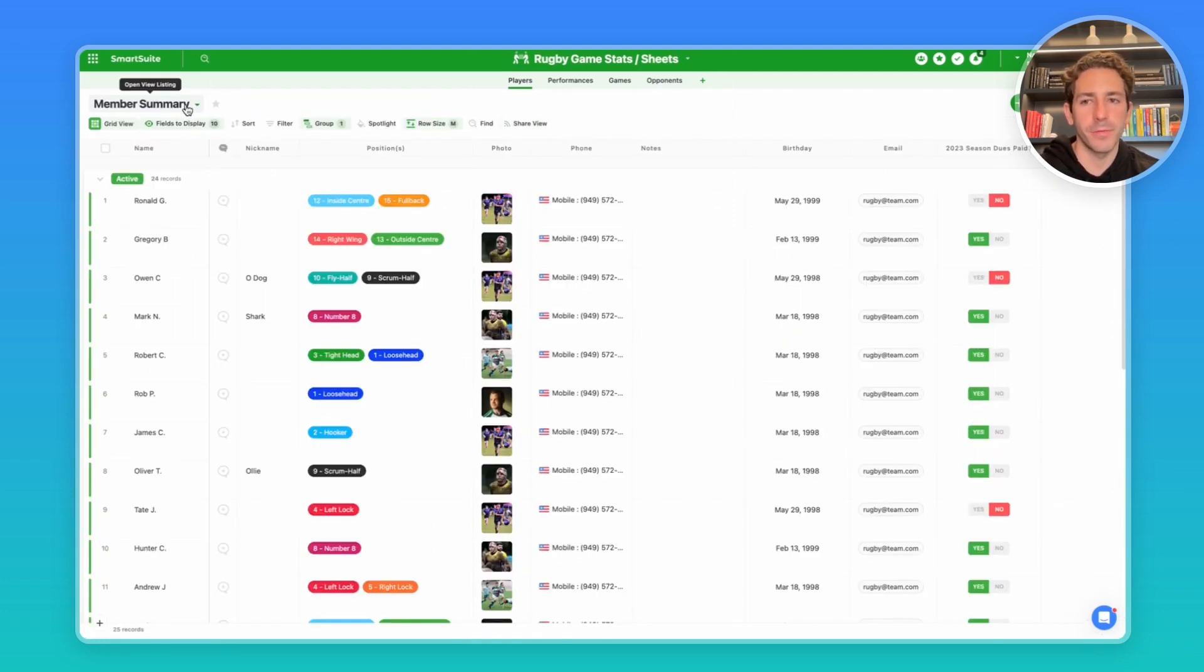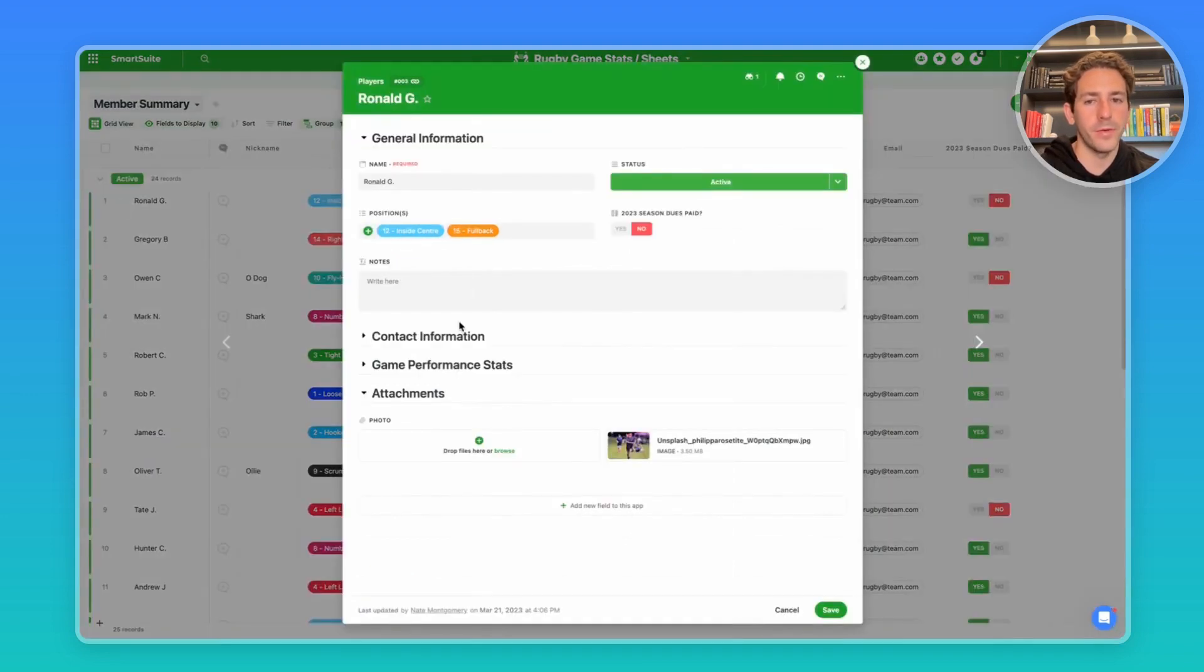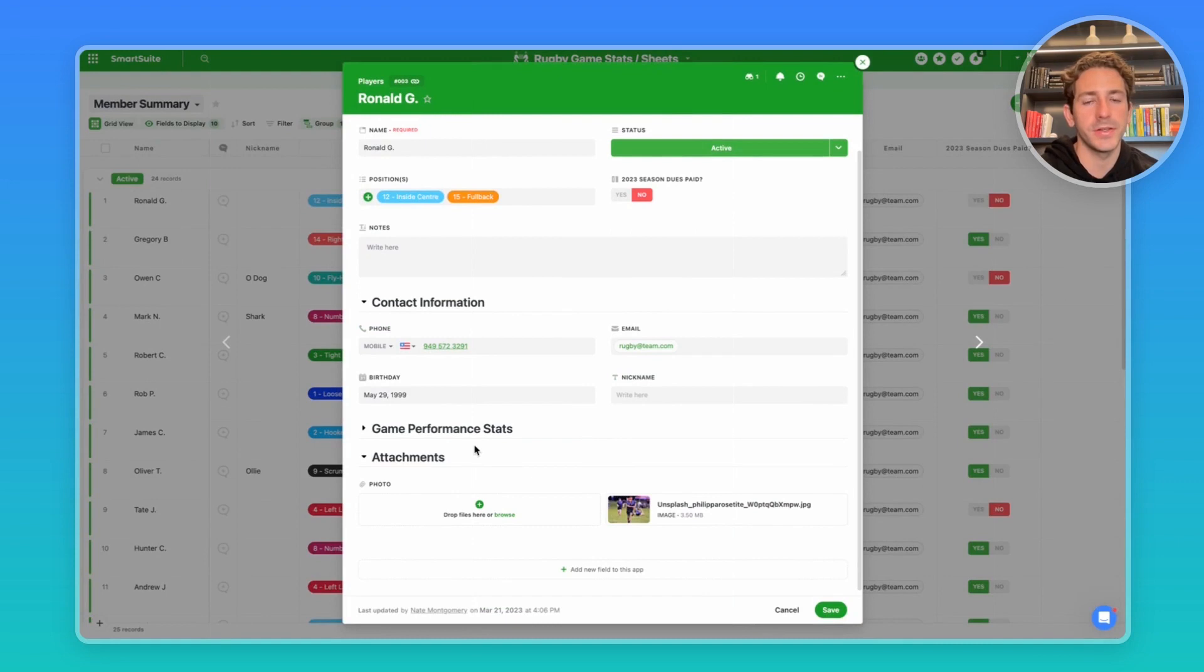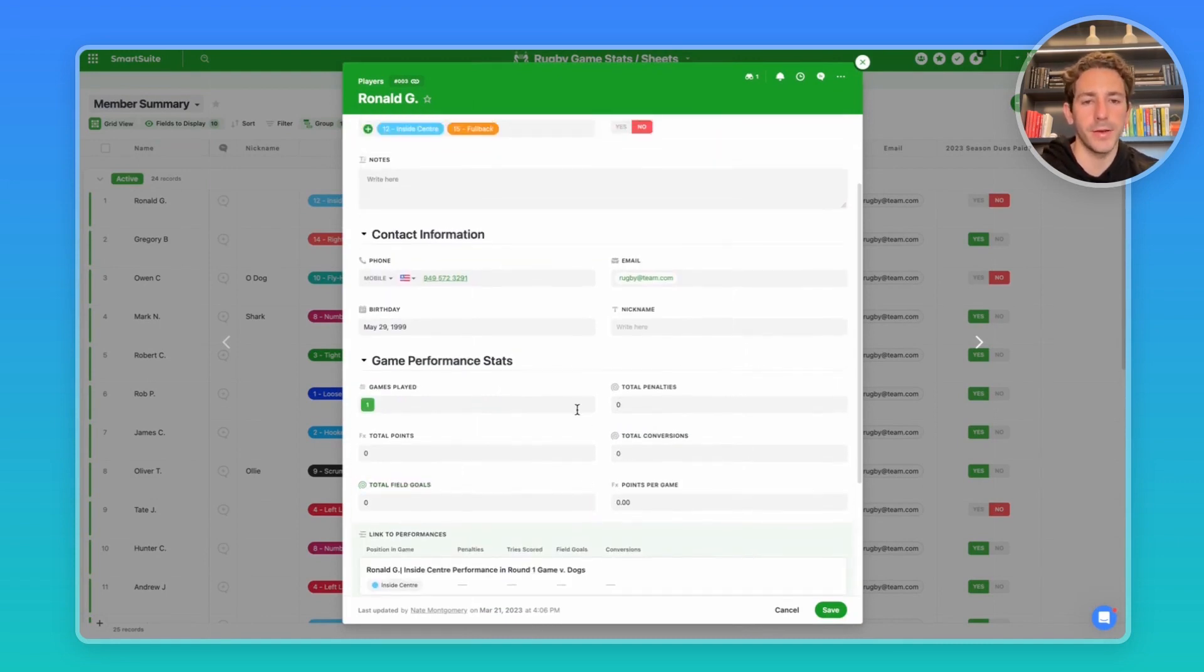I'll start over in our member summary grid view in our players app, which represents a CRM for a team. If I open up a record, we can see general information about this player at the top, their contact information. We can attach waivers and headshots to keep player information in one place. We also have a link to game performance stats, which we'll talk about later.